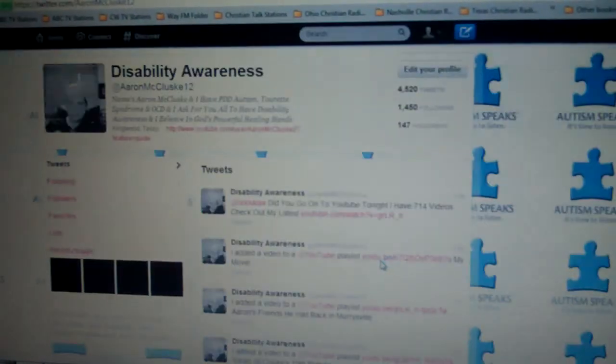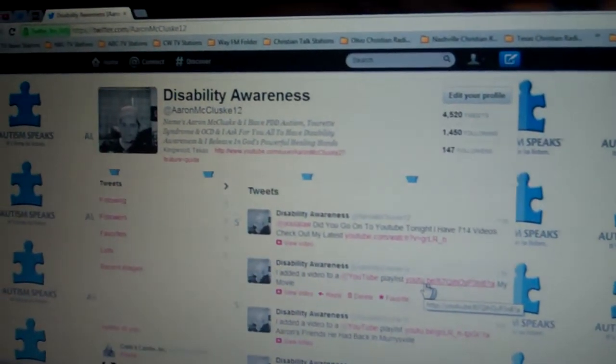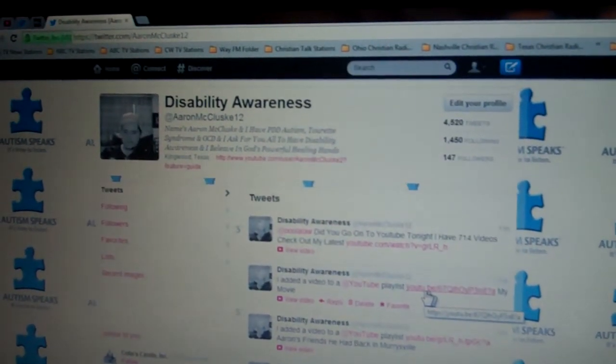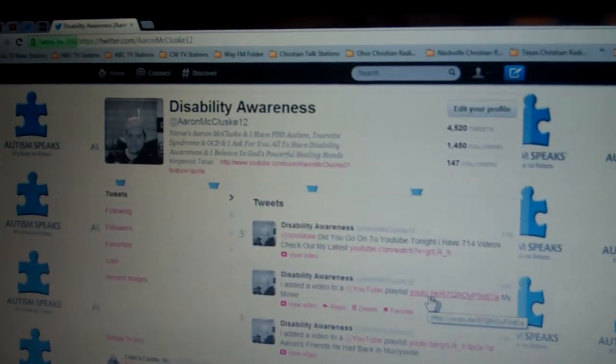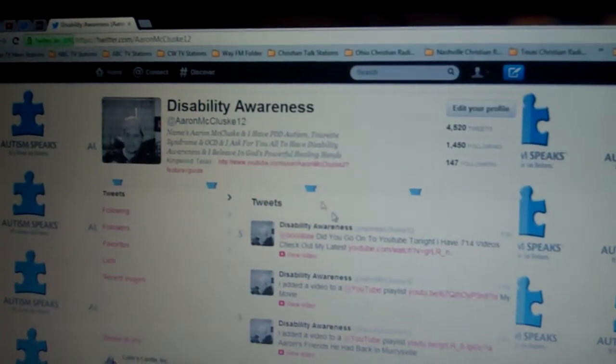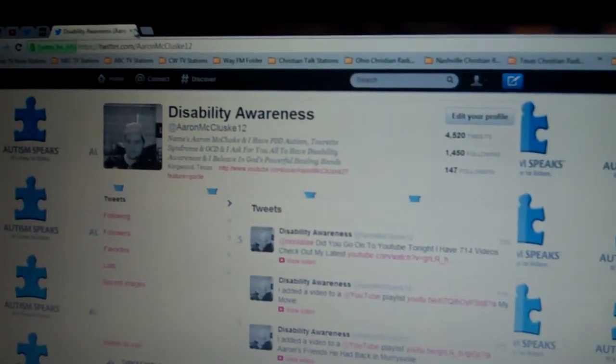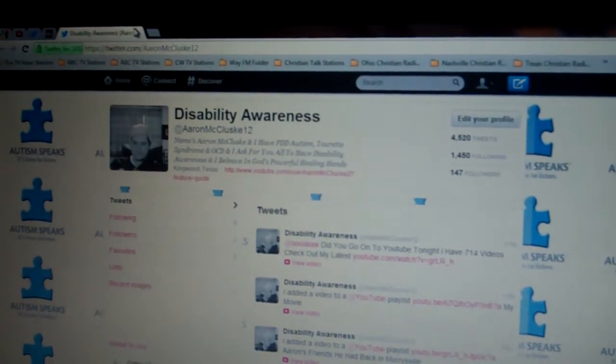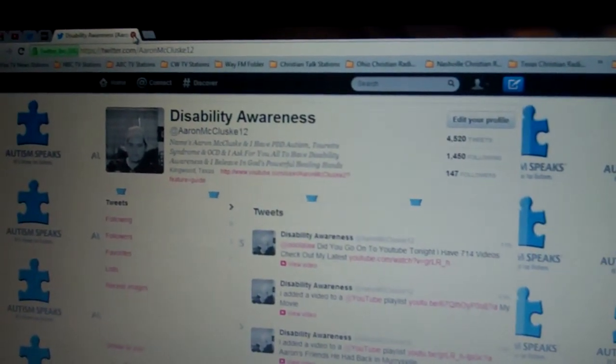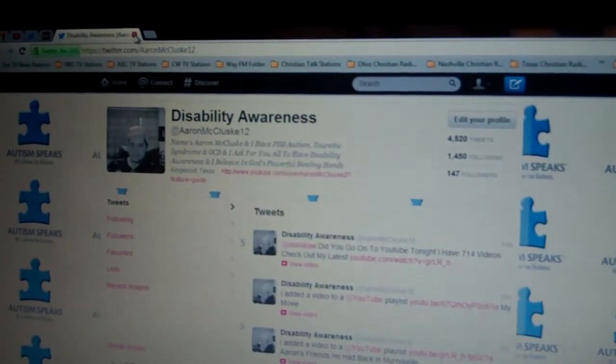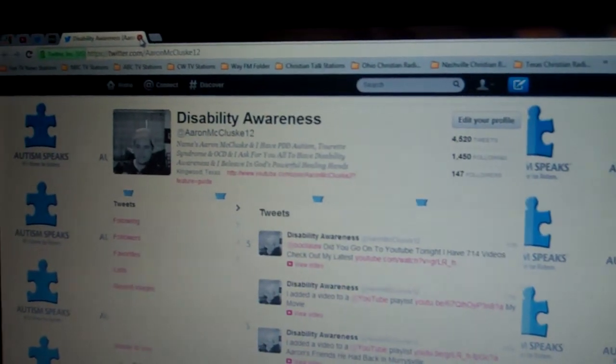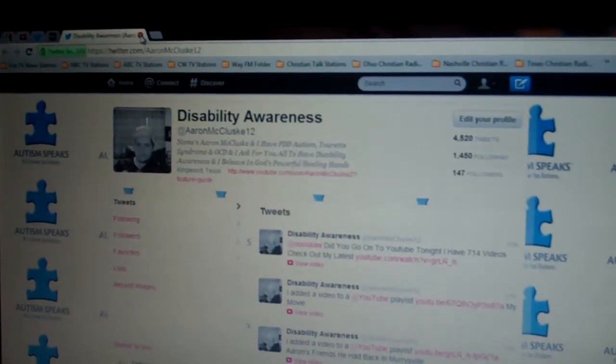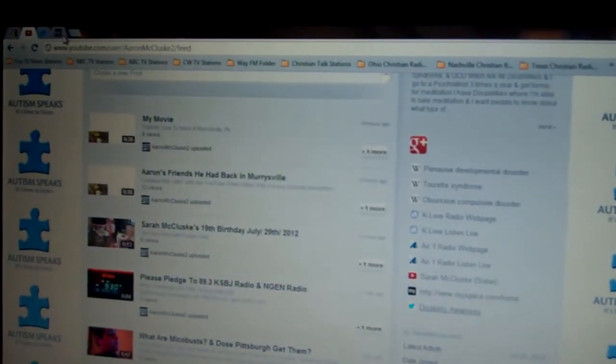And I have a link to my Twitter account, Disability Awareness. Please follow my MySpace and my Twitter.